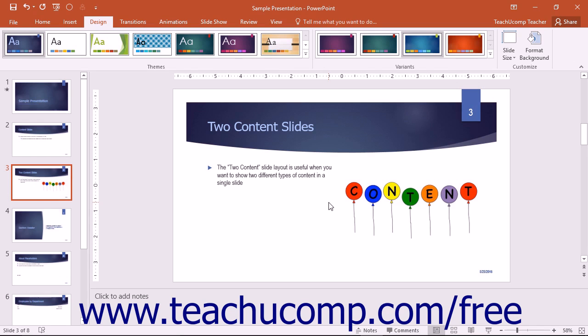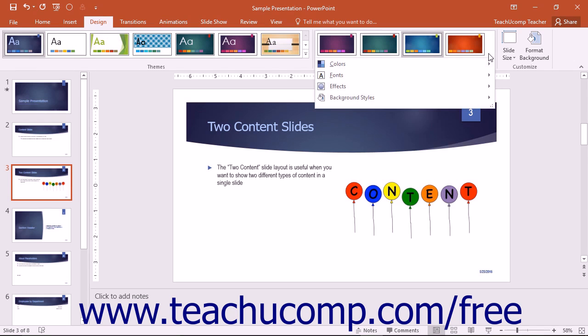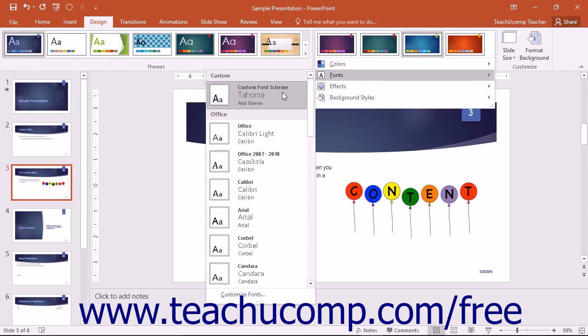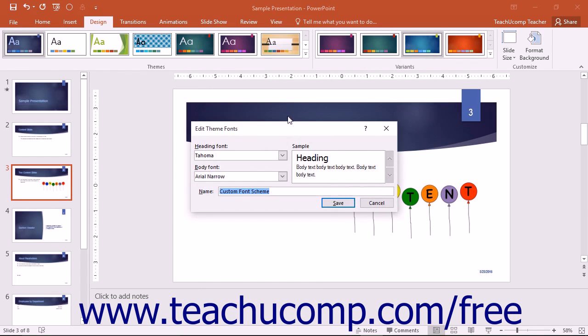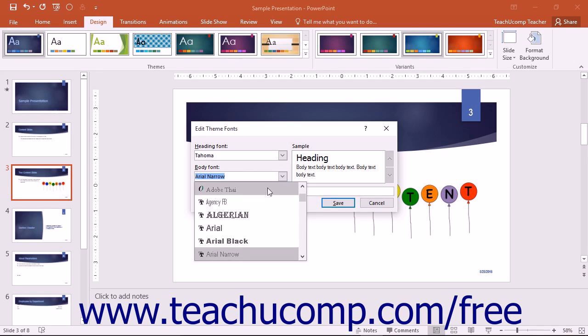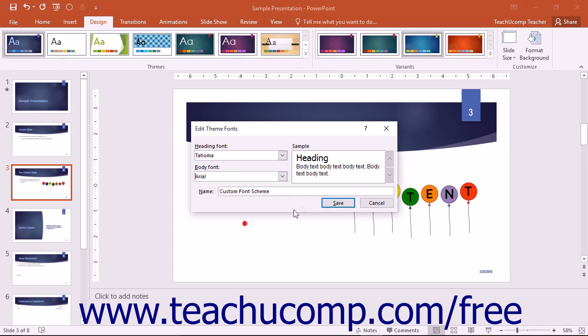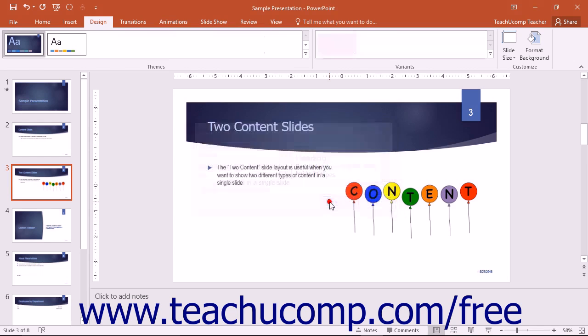To edit a custom font scheme, simply right-click on it in the Fonts drop-down menu and then choose the Edit command from the pop-up menu that appears to open the Edit Theme Fonts dialog box. You can change the fonts used by the theme and then simply click the Save button to save your changes.